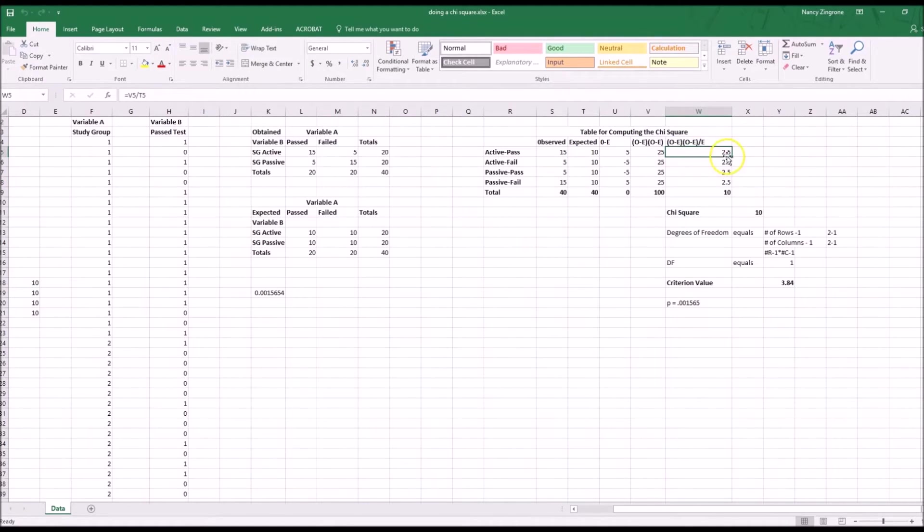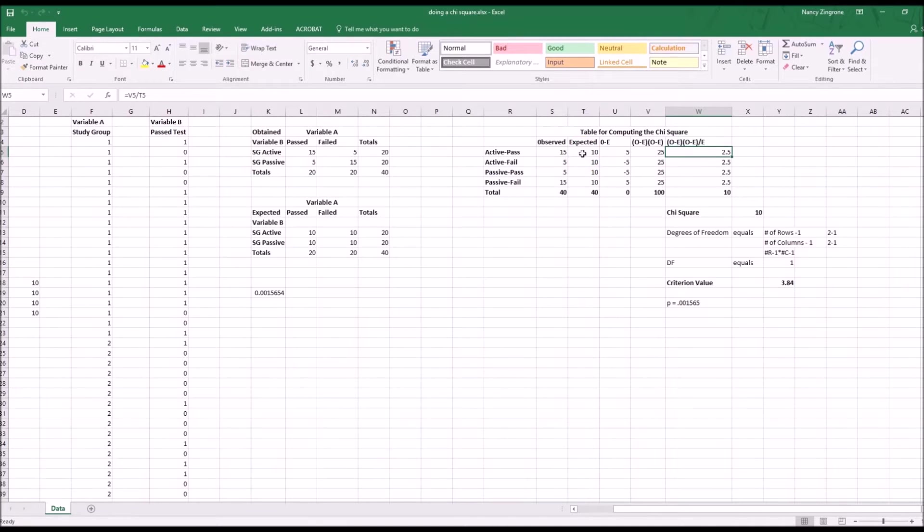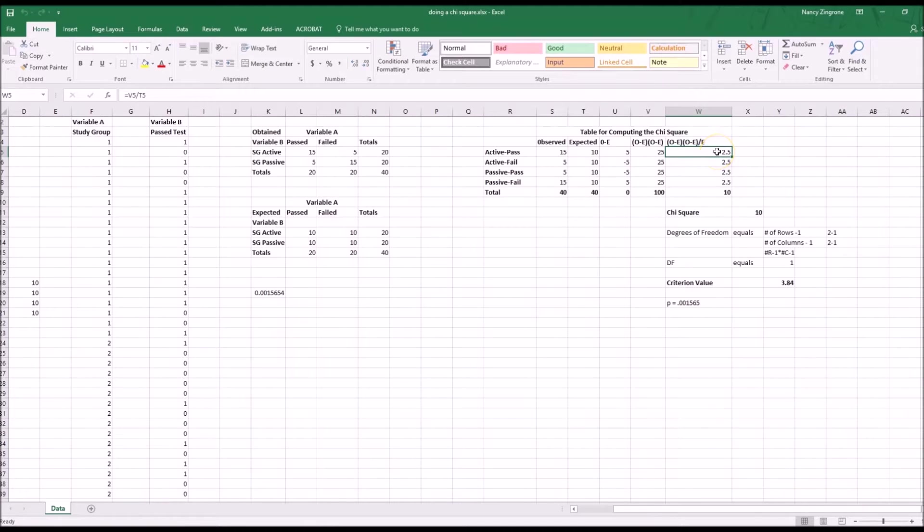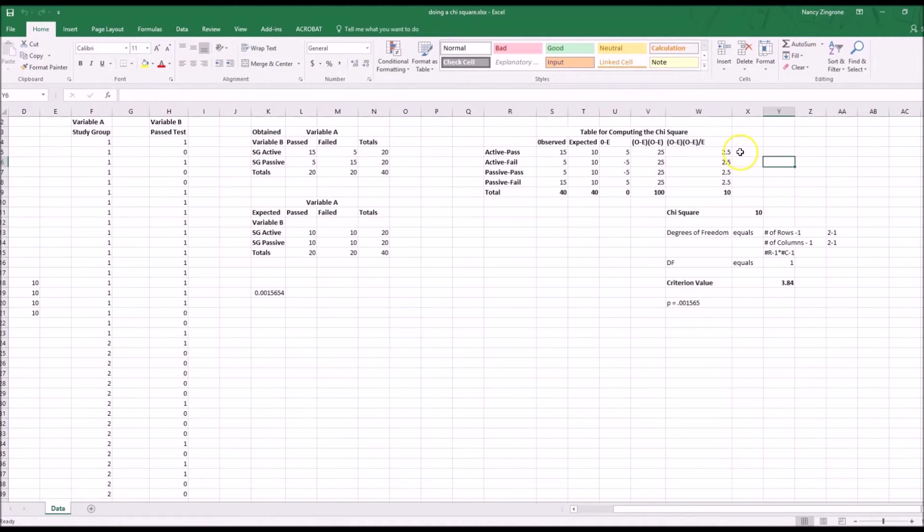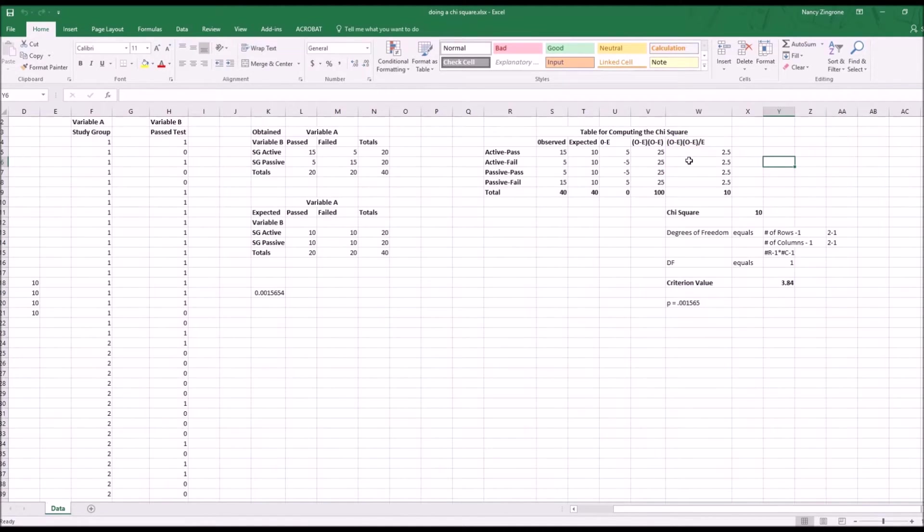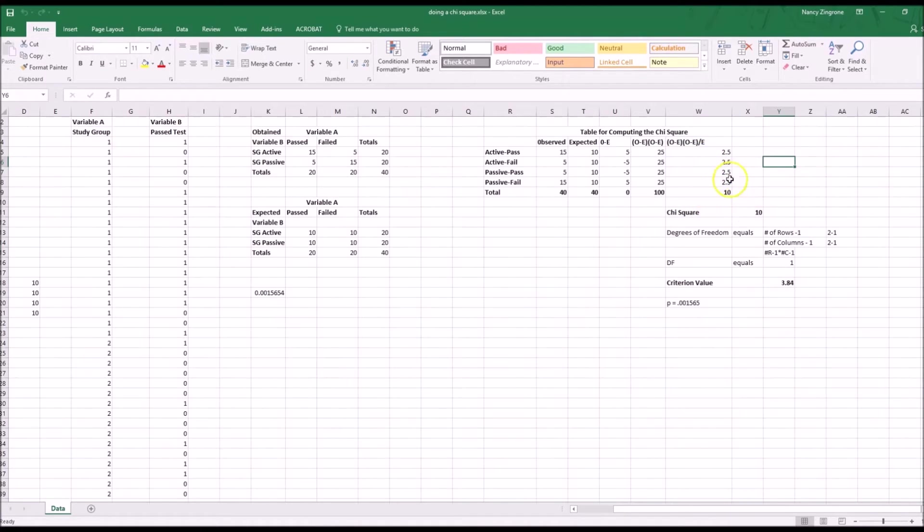The final step is to get the values for each of these four cells. That is this value, observed minus expected squared, and then you're dividing it by expected. So the formula there would be V5, that's where your squared value lives, divided by expected, which is T5. So you put equals V5 divided by T5, highlight it, CTRL-C, highlight the next three rows, and CTRL-V, and now you've got each one of these values. The squared amount of the distance between observed and expected divided by what was expected, sort of like your chance value. You add all that up, and that gives you the chi-square value.